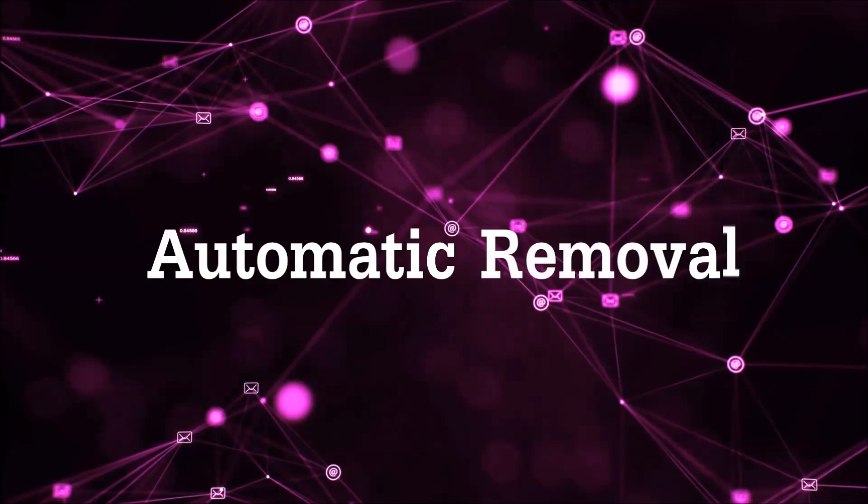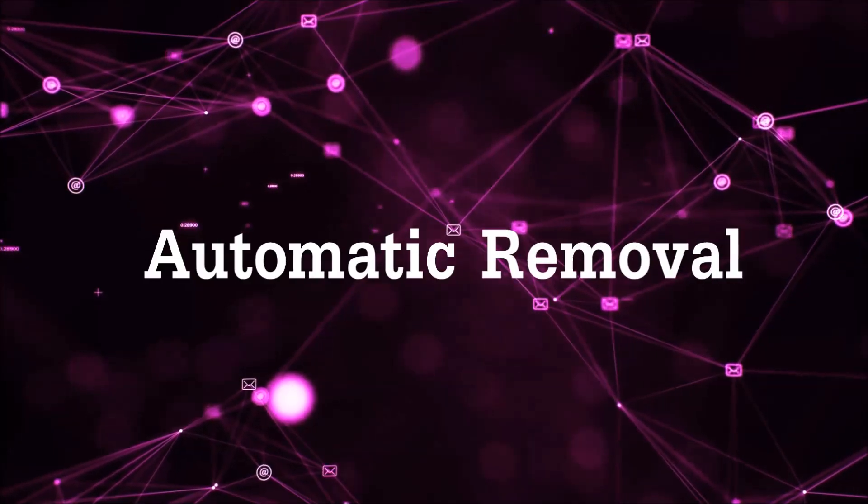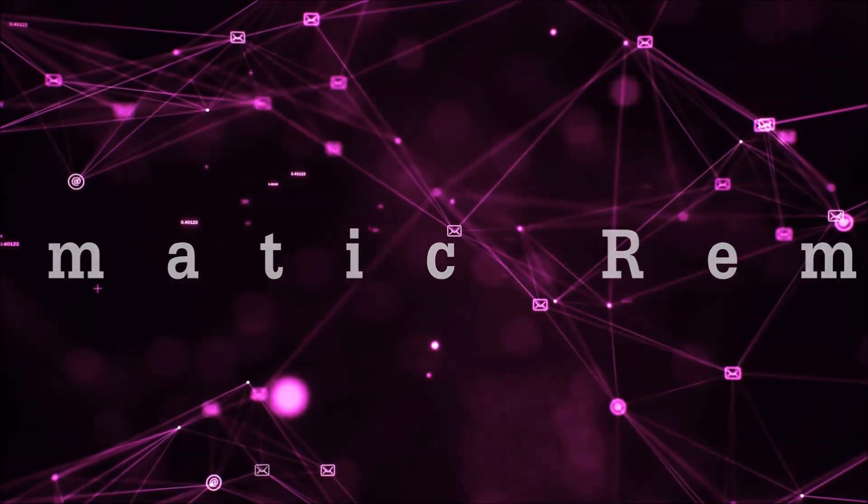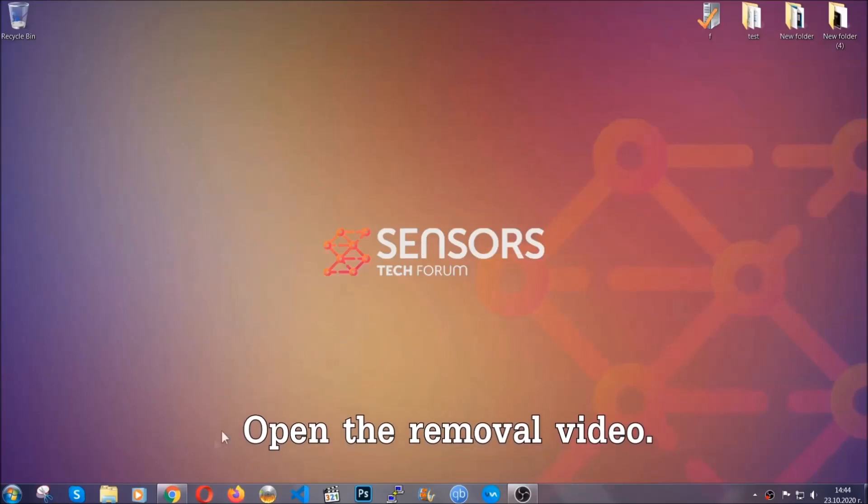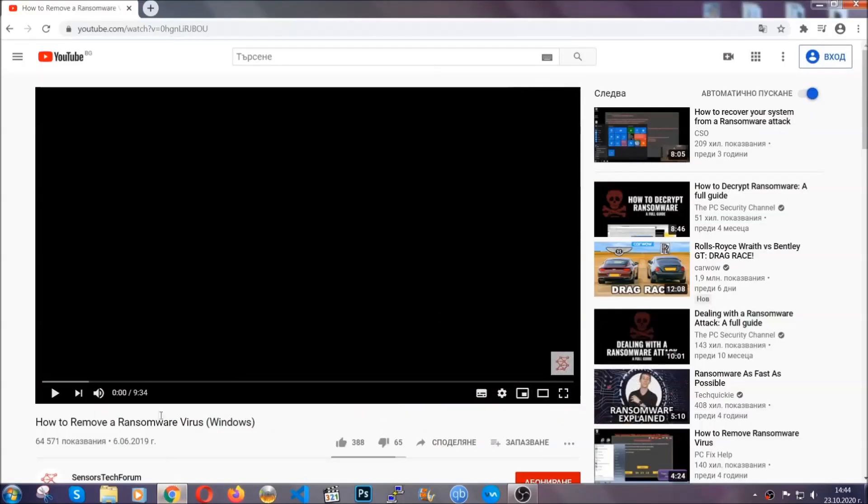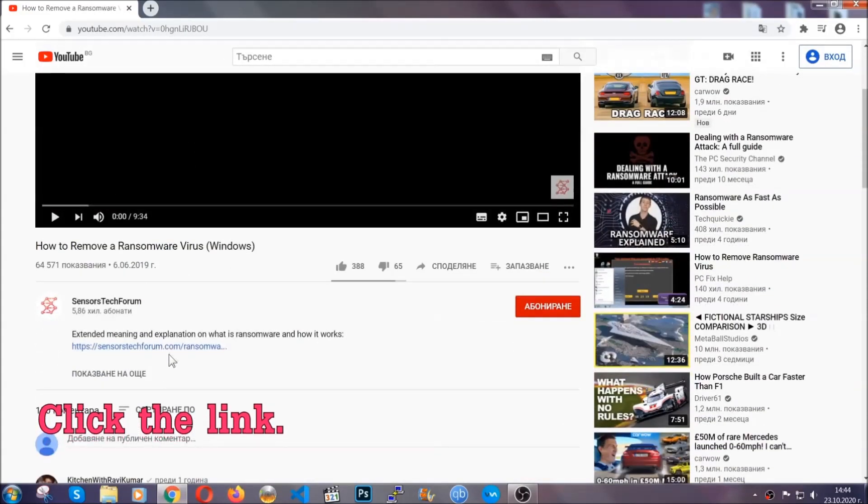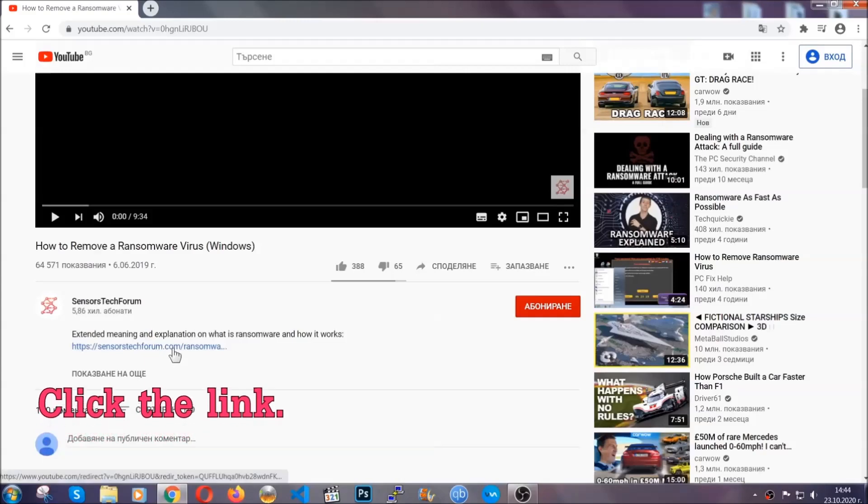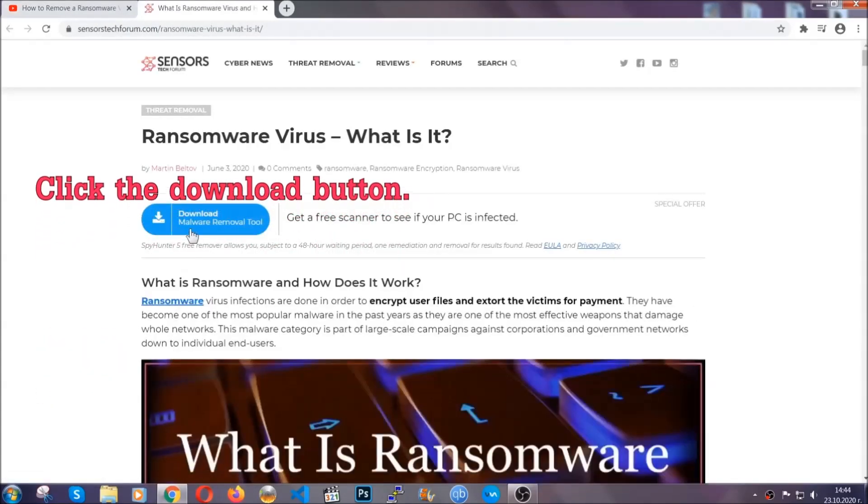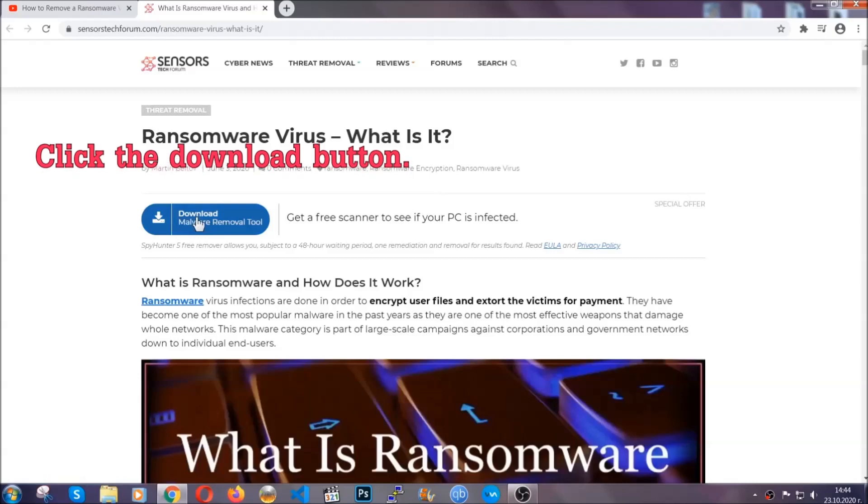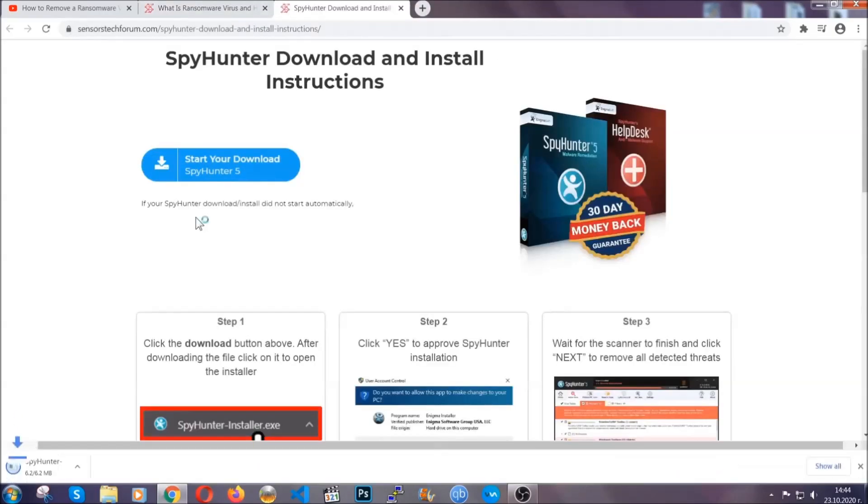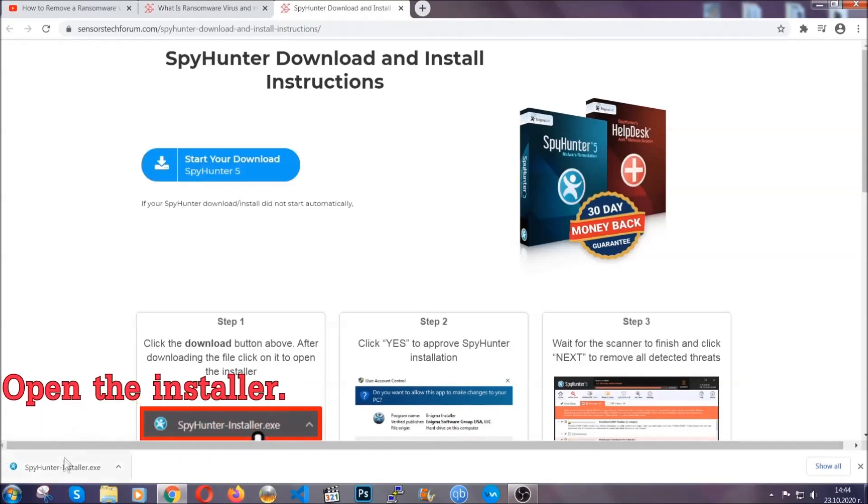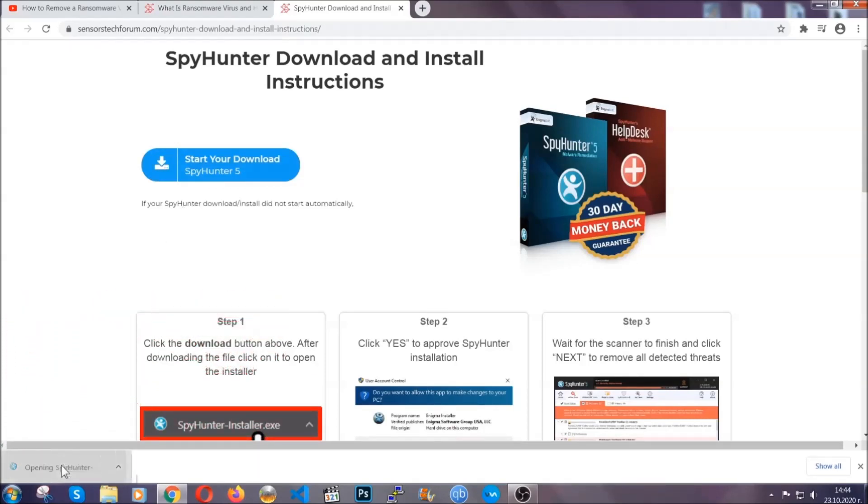For the automatic removal, we're gonna be using an advanced anti-malware software which you can download by opening the video and clicking on the link in the description. It's gonna take you through a removal article about the specific virus where you can find the download button which you should click, and it will take you to the download page where the download should start automatically. Then you have to open the installer that you downloaded.